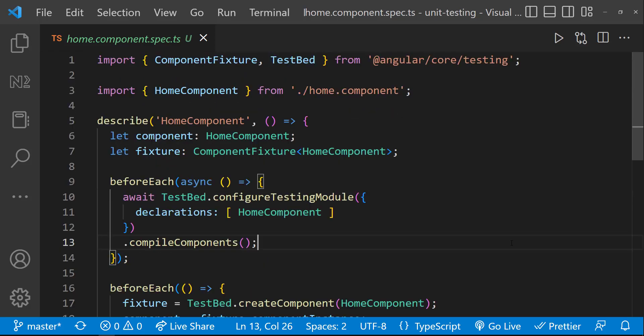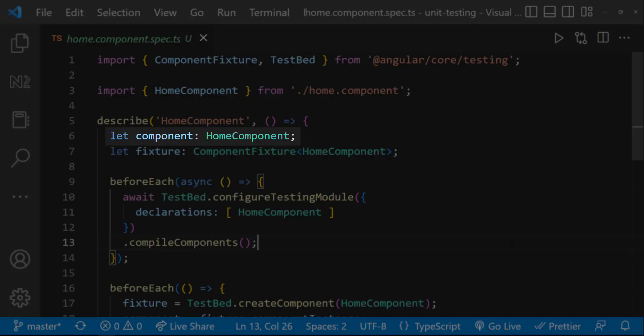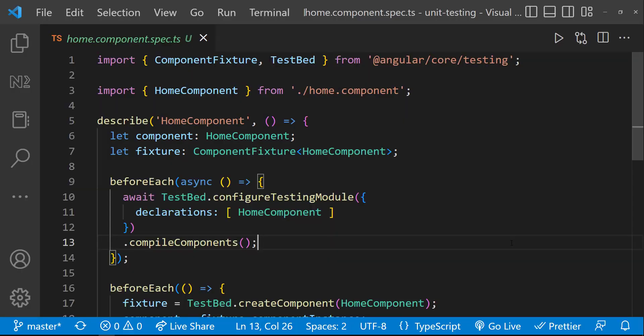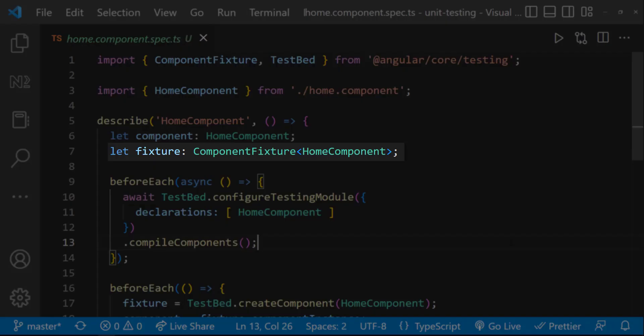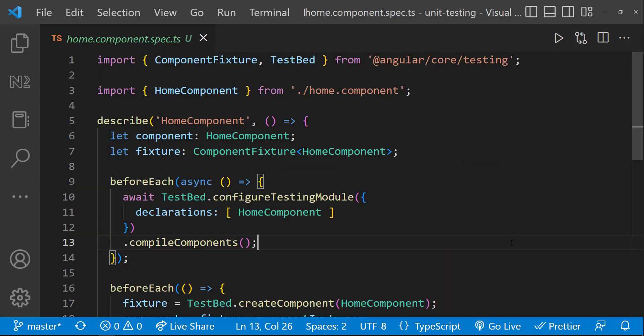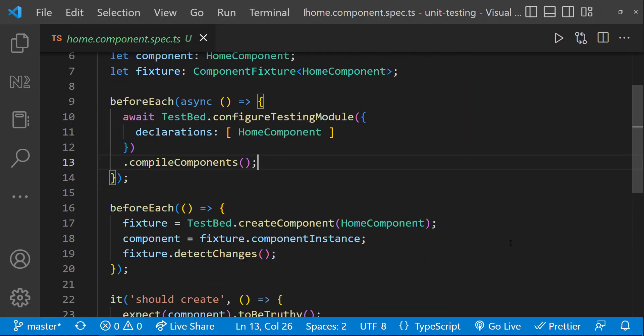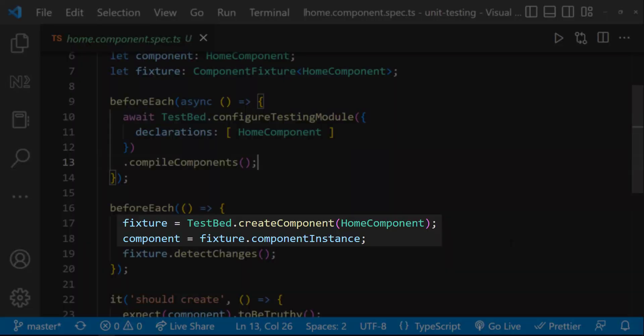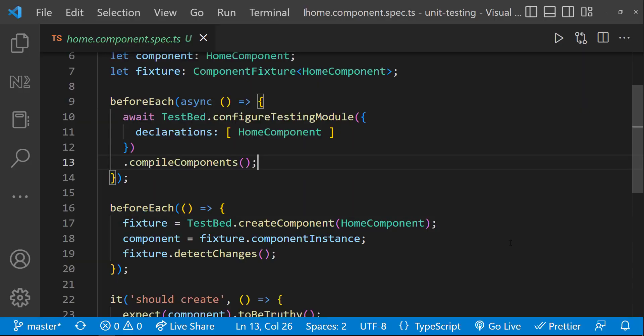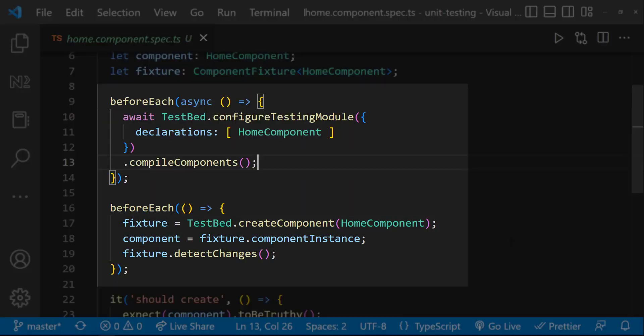For that, we can see a variable named component has been used, which is of type home component, and another variable named fixture of type component fixture has been used. Fixture is used in many ways in testing the component. Even we can use the fixture to create the component instance.